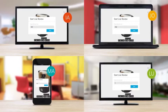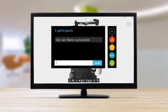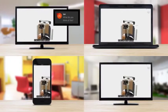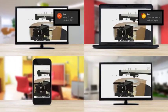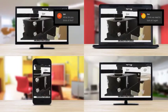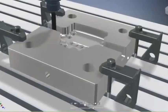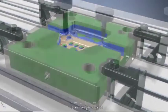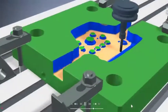Stunning rendering capabilities flawlessly present your vision, and cloud-based design reviews get more people involved in the design process. Inventor is far more than just CAD.